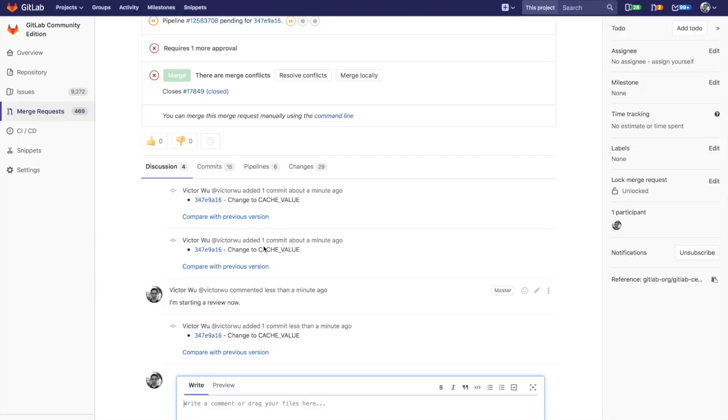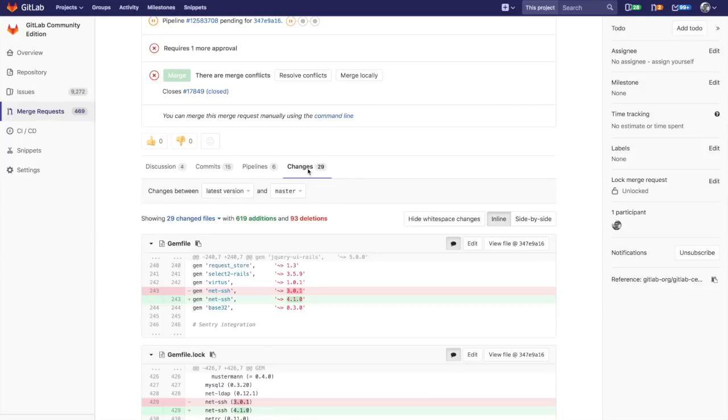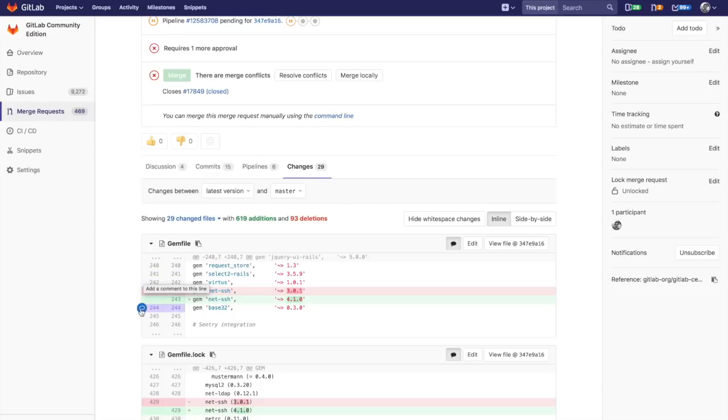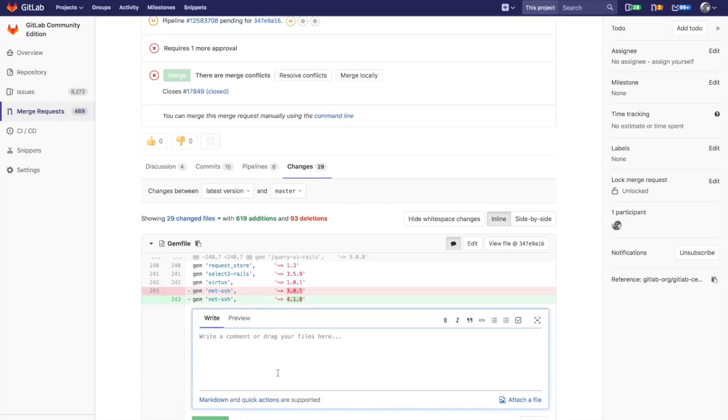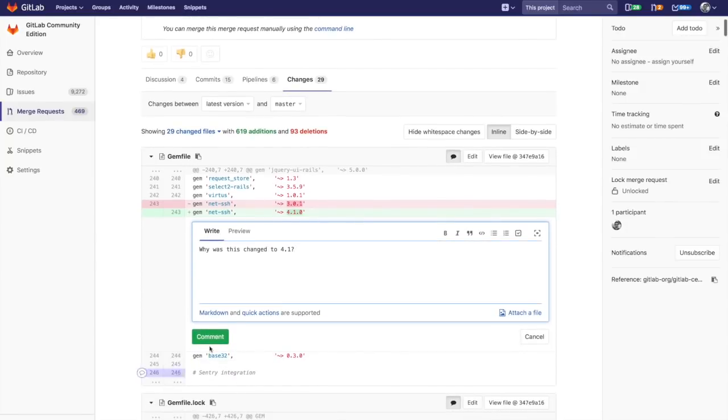Once you have that, I'm going to click on the changes tab to see the latest change. This was the latest change of this merge request, latest version. I can add a comment, so I can say something like, why was this changed to 4.1?